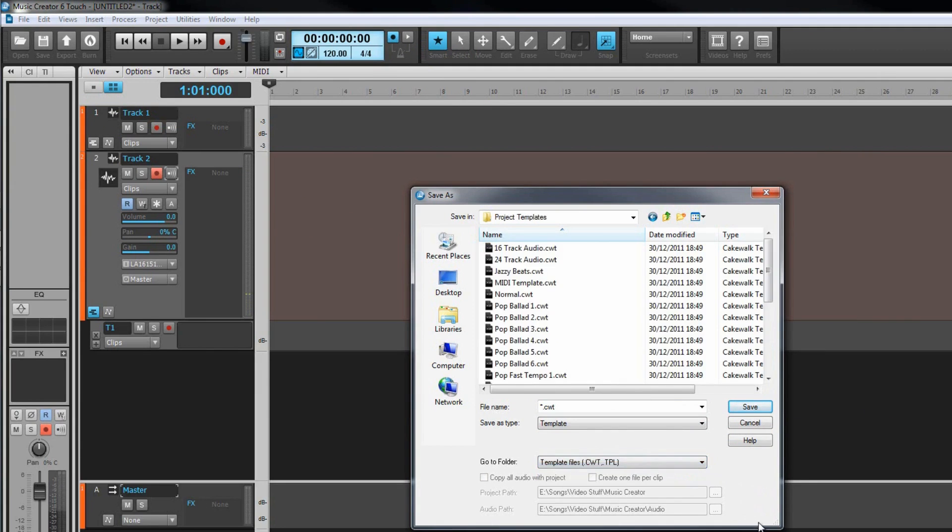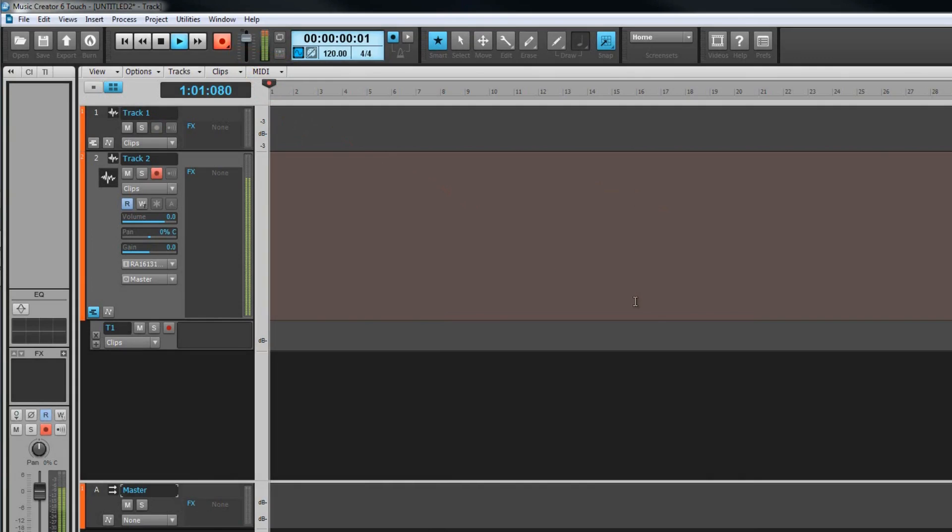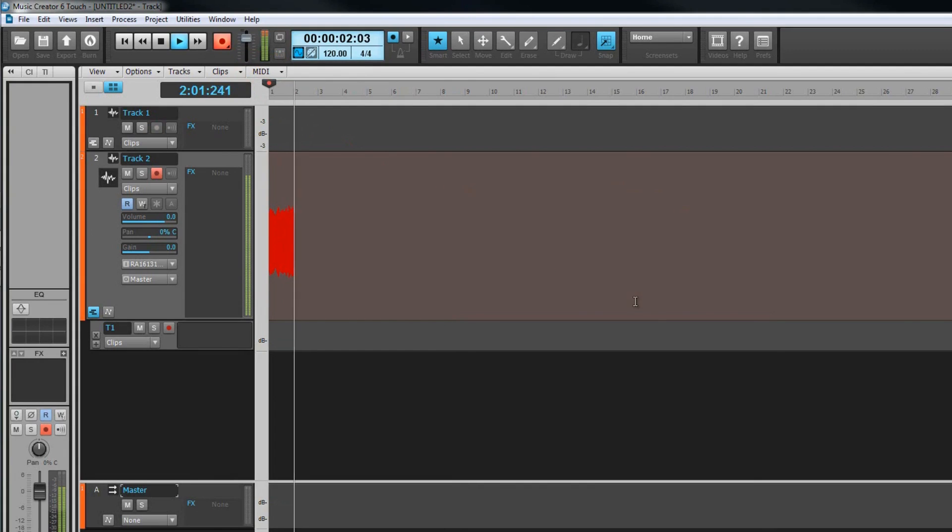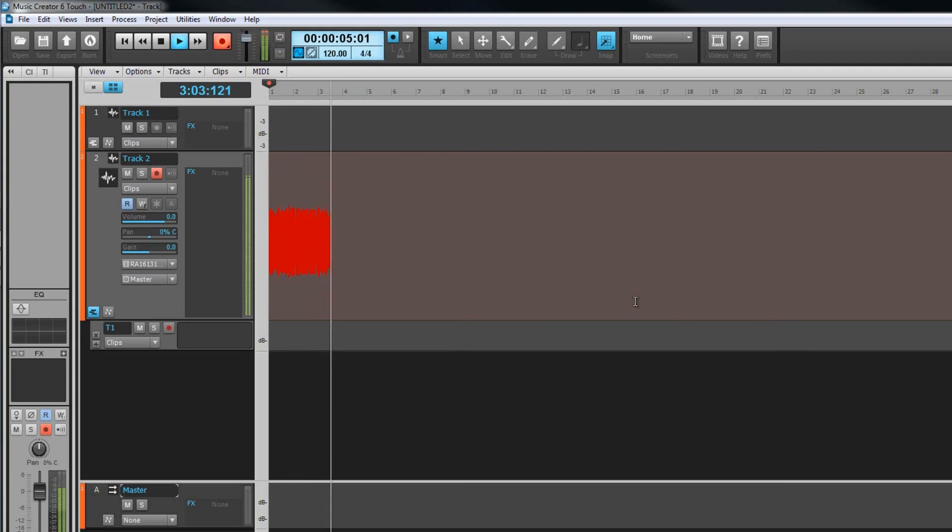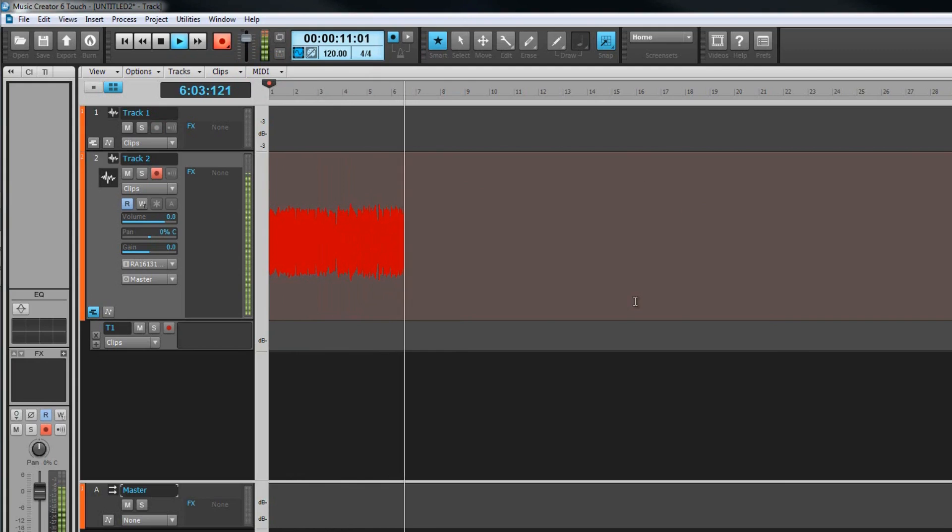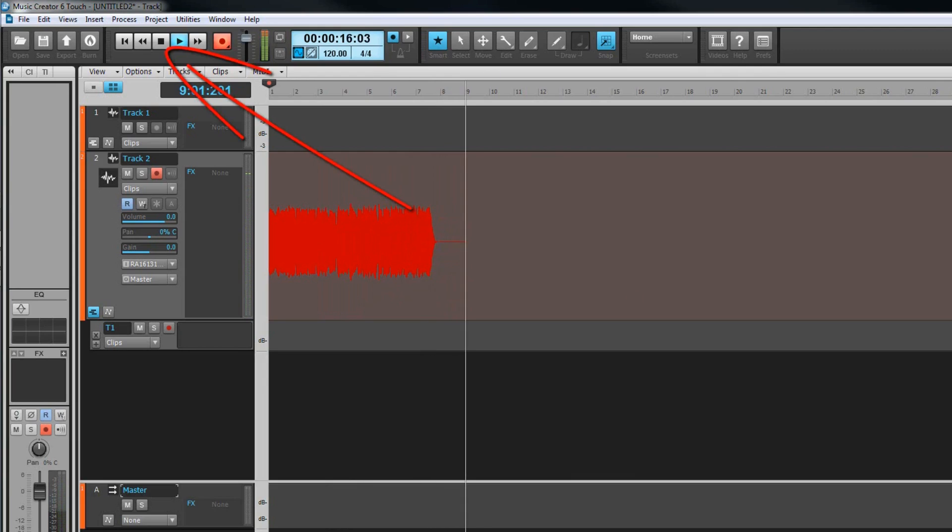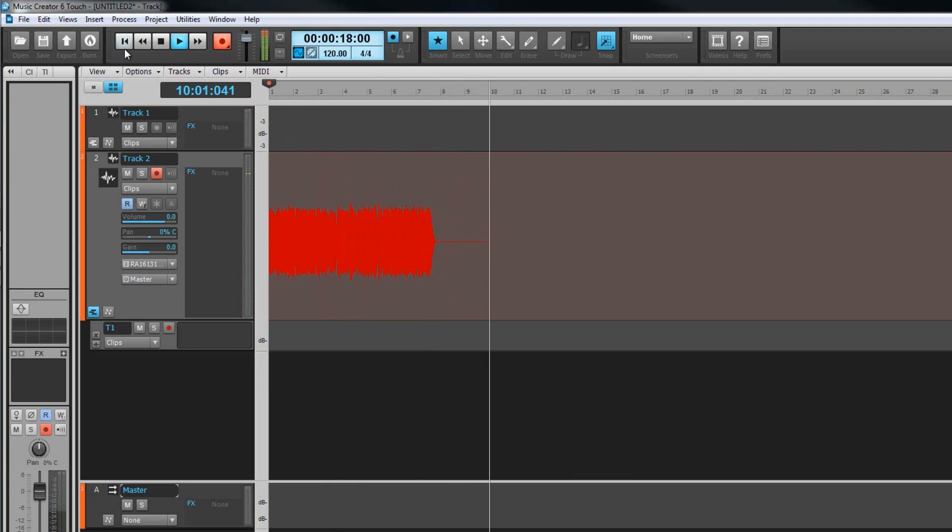Once we are set up all we need to do is click on the record button at which point recording will start. Click on the stop button to stop recording and a new clip is formed for each recorded track.